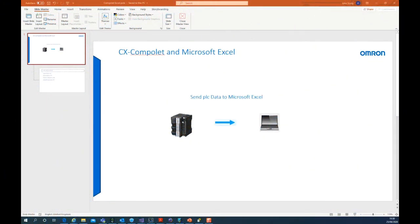Hello, I'm John. I'm a Field Sales Engineer with Omron. Welcome to this Omron Tech Talk. We're going to look at how to export data from the PLC to Microsoft Excel using CX Compile.